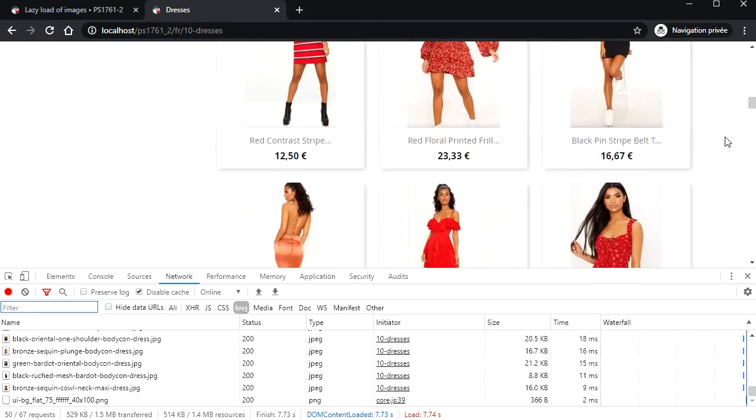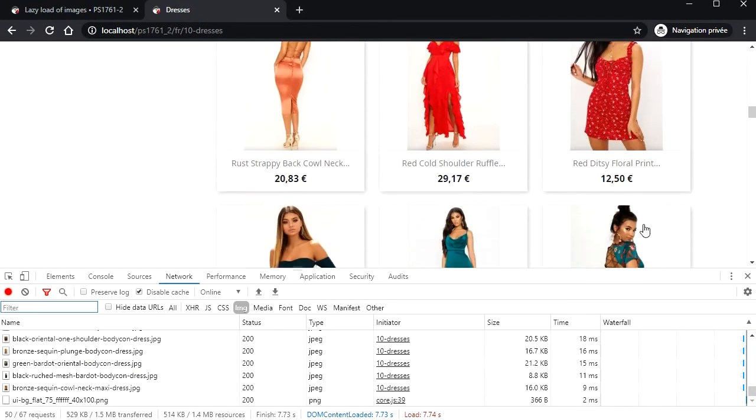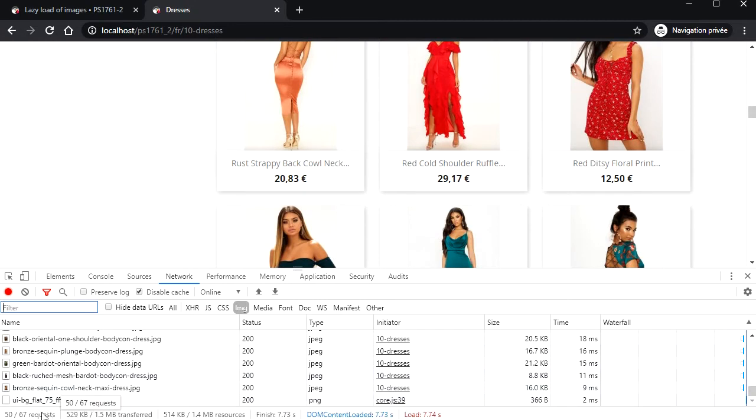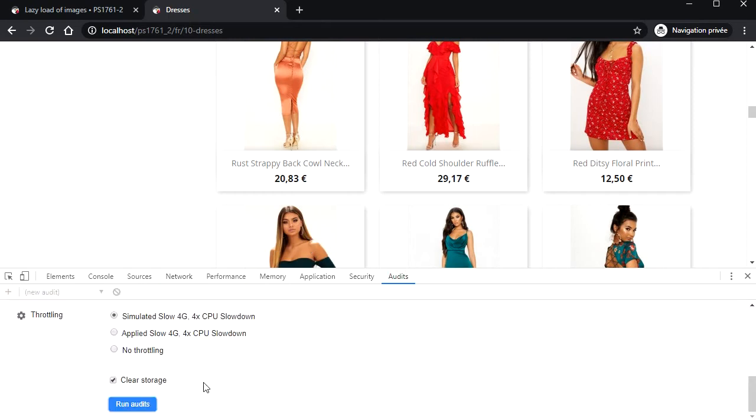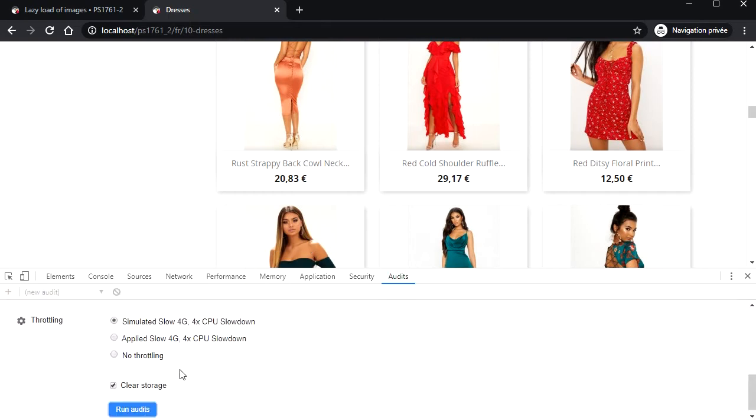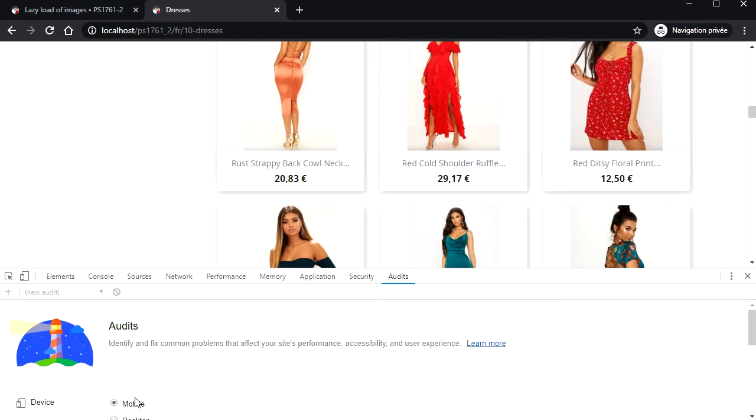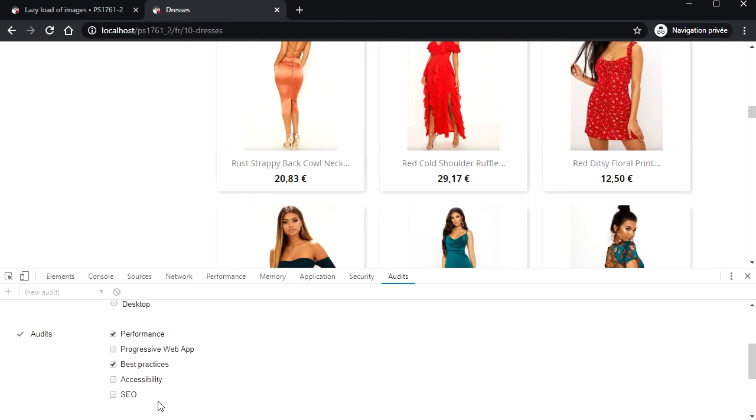Here the browser downloaded all images, about 55, even if the visitor does not scroll down and see all of them. If I run an audit, we will see the warning defer off-screen images.